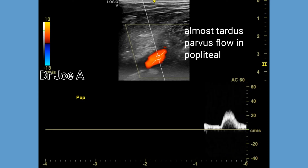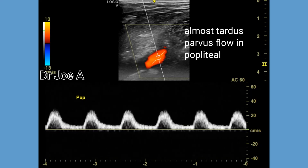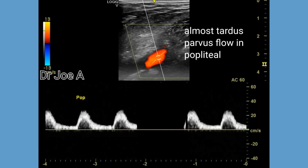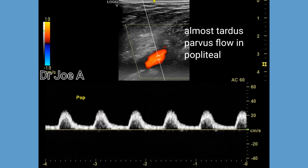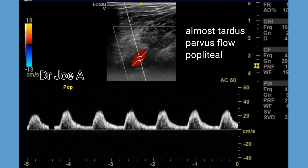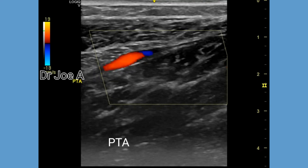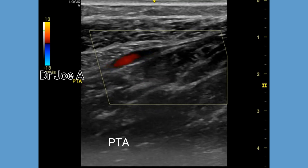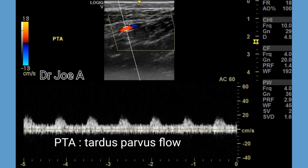We cannot expect much flow below the knee level in this patient due to the severe reduction in flow in the popliteal tree. The posterior tibial artery also shows tardus-parvus flow.